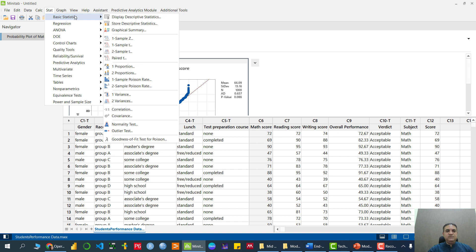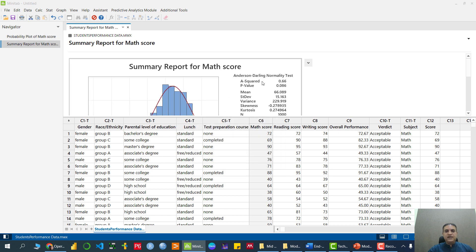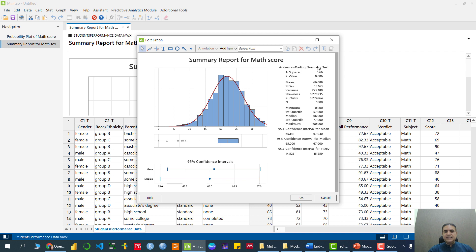Alternatively, we can go to Stats → Basic Statistics → Graphical Summary, and click on the mathematics score. Here we get the summary of the data. Again, we get the Anderson-Darling test — the p-value is greater than 5%, which is 0.086. Furthermore, if you see the skewness value, although it is less than zero, we have to make the decision based on inferential statistics instead of descriptive statistics. Based on the Anderson-Darling test, since the p-value is greater than 5%, the data follow the normal distribution, and the histogram shape also looks like a normal distribution.